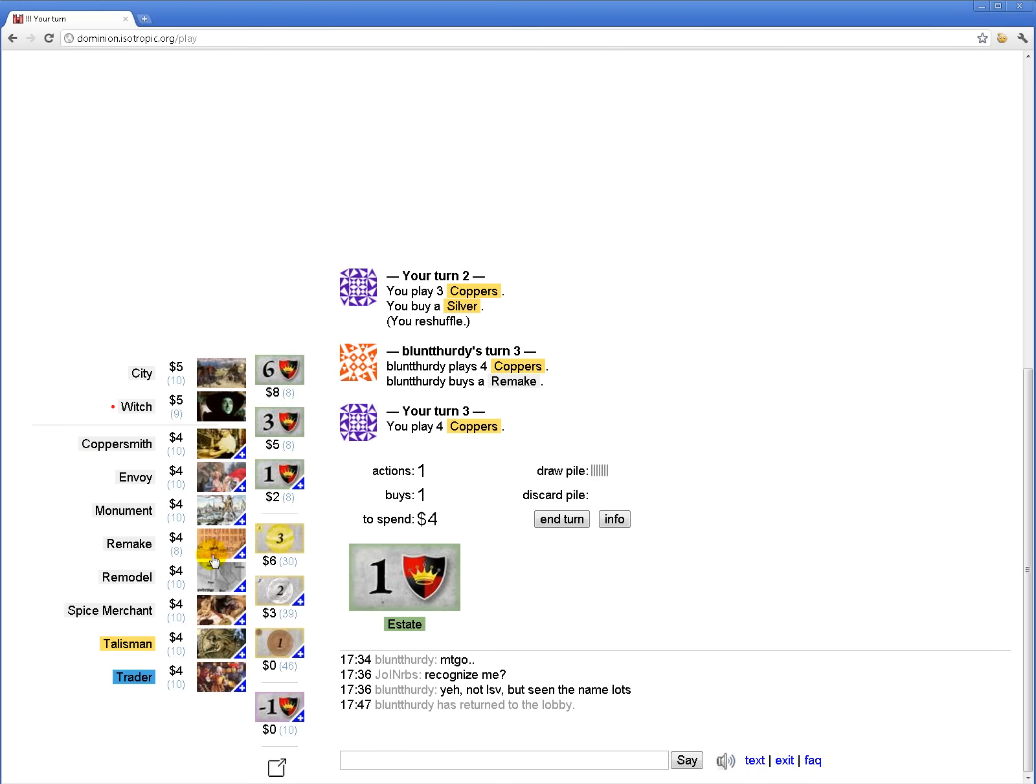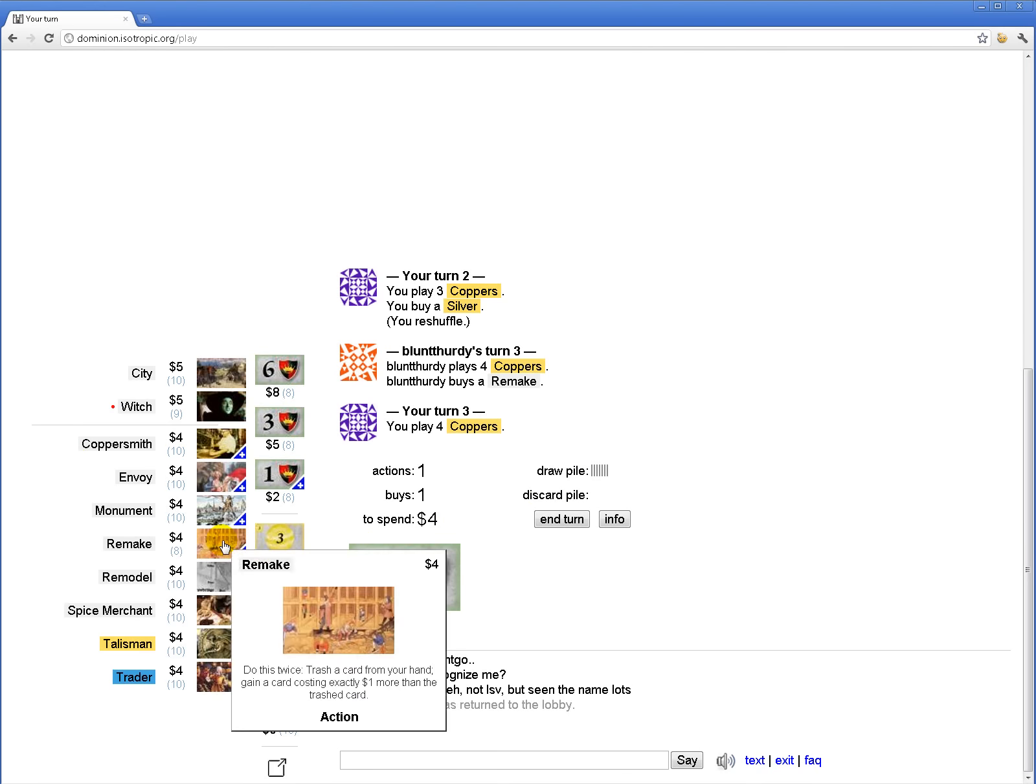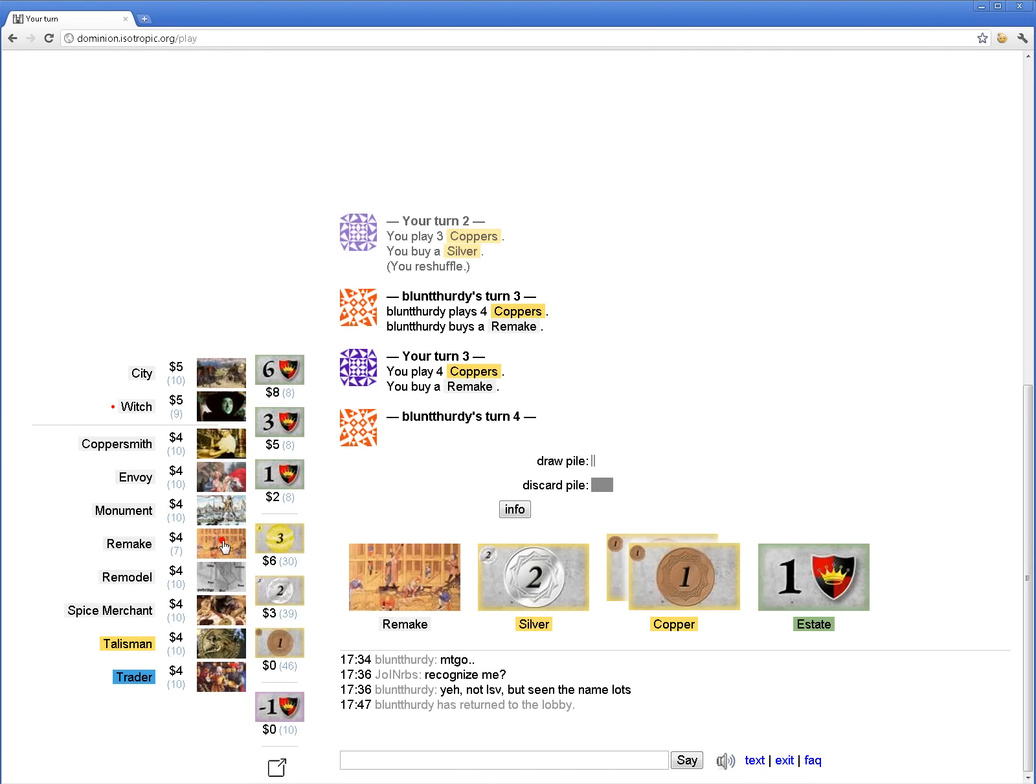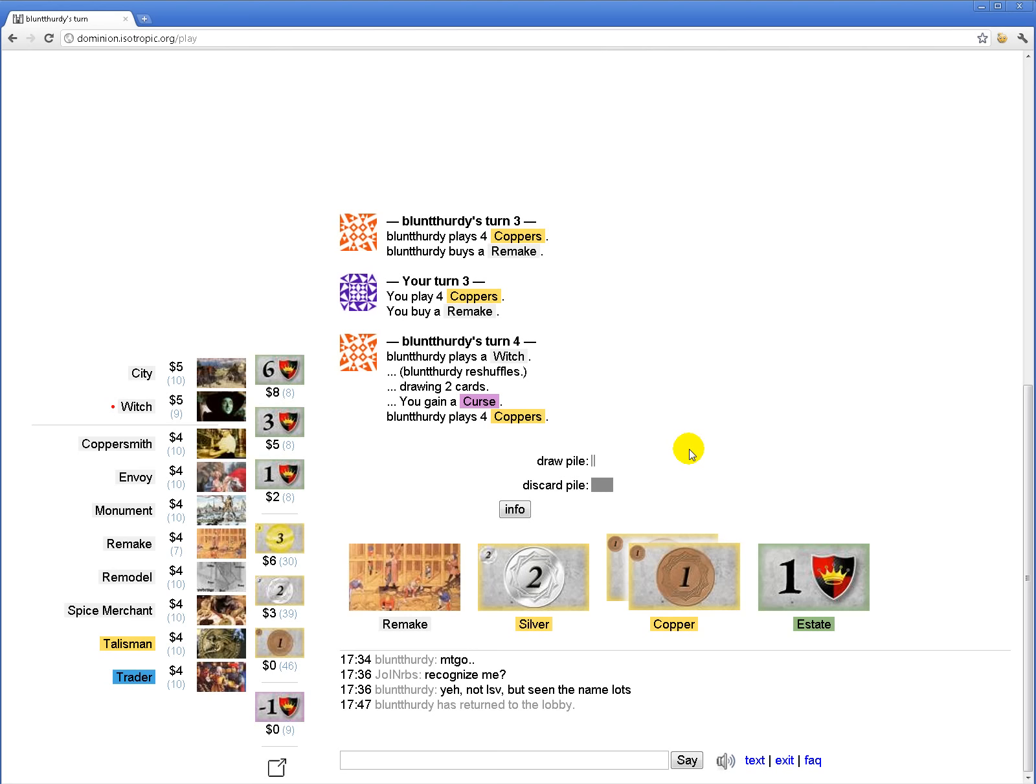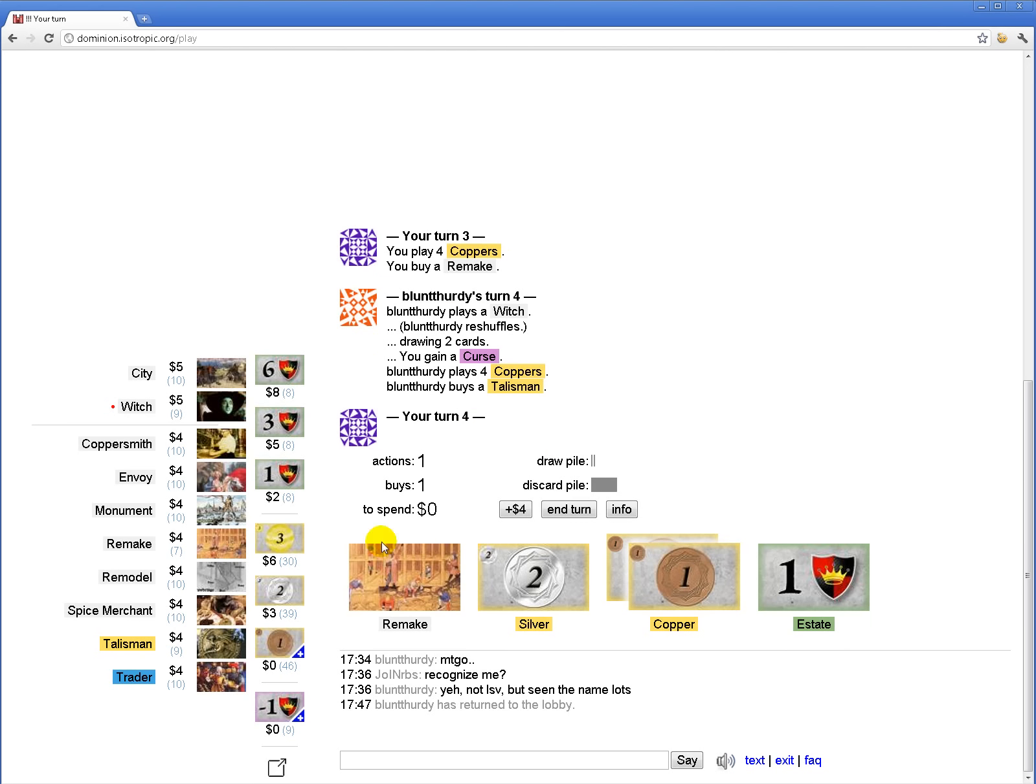It's a very awkward deck to be trying to do, but Remake is very good, so... On the other hand, I'm eating curses a whole bunch.